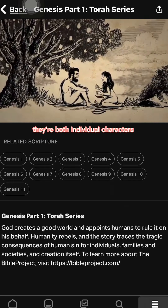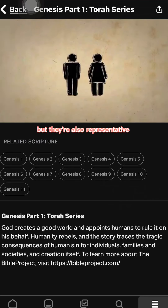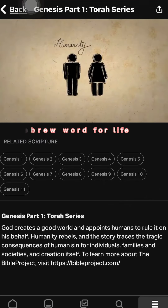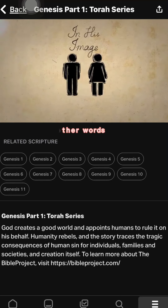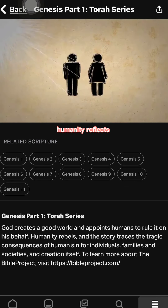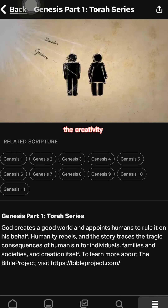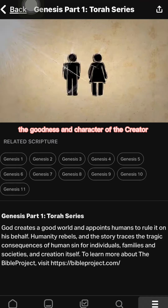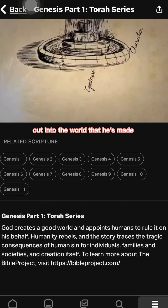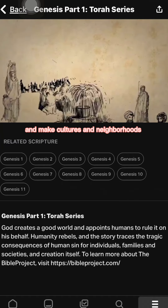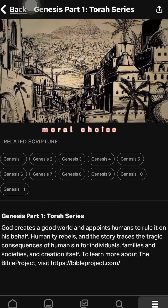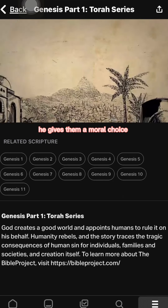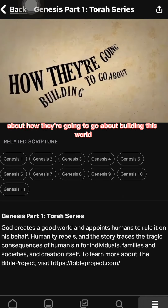Adam and Eve are both individual characters, but they're also representative. Adam is the Hebrew word for humanity, and Eve is the Hebrew word for life. God creates them in his image — in other words, humanity reflects, or is meant to reflect, the creativity, goodness, and character of the creator out into the world he's made. They're supposed to reproduce and make cultures, neighborhoods, art, gardens, and everything else. But God gives them a moral choice about how they're going to go about building this world.